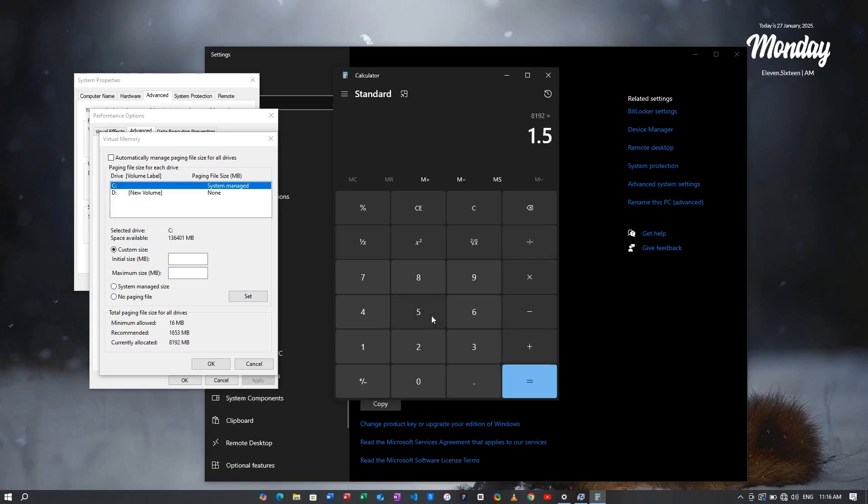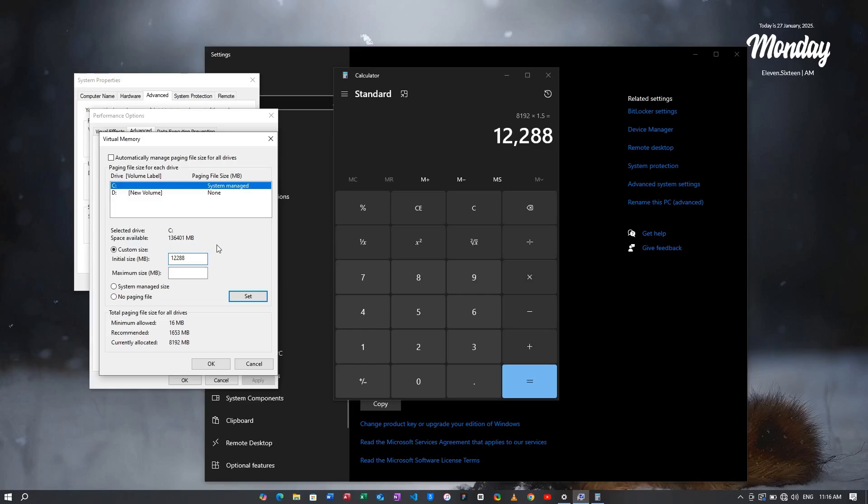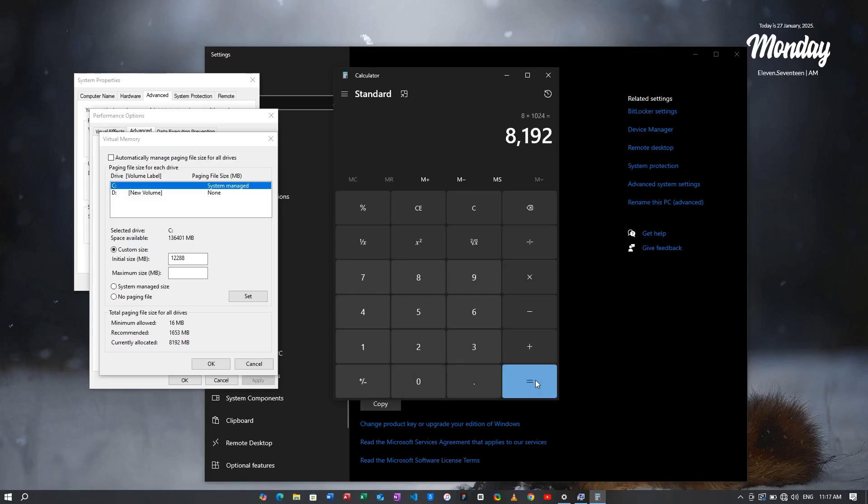This is the value that I get: 12288. So in the initial size I will type 12288. Now for the maximum size, I have to multiply 8 into 1024 again to get the value in megabytes, and then I need to multiply it by 3 for the maximum size, so it will be 24576.